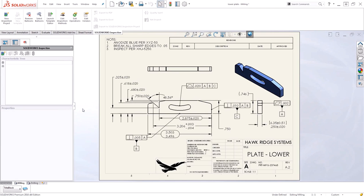Hi, my name is Tyler Braganton and I'm an applications manager for Hawkridge Systems. Today we're going to be taking a look at how to link SOLIDWORKS Inspection project properties to custom properties from the drawing or model.